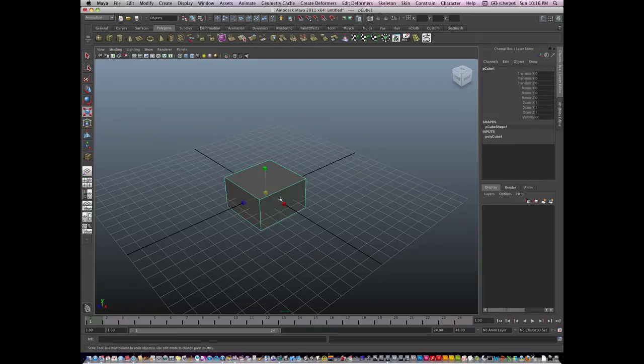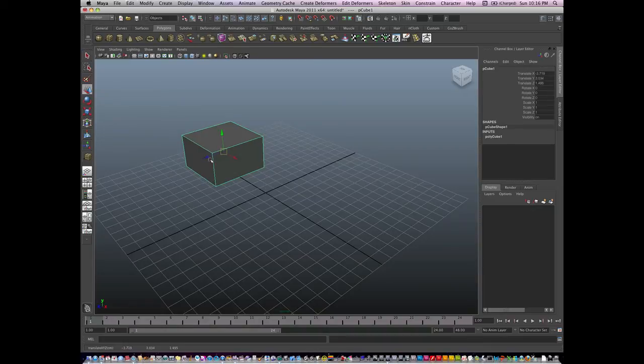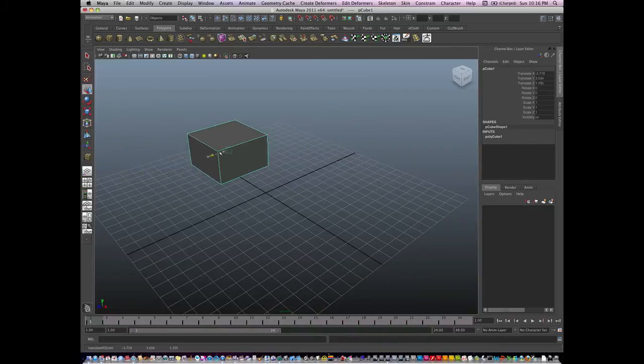So again, if I'm moving something and I don't like its position, I can numerically change it in time.